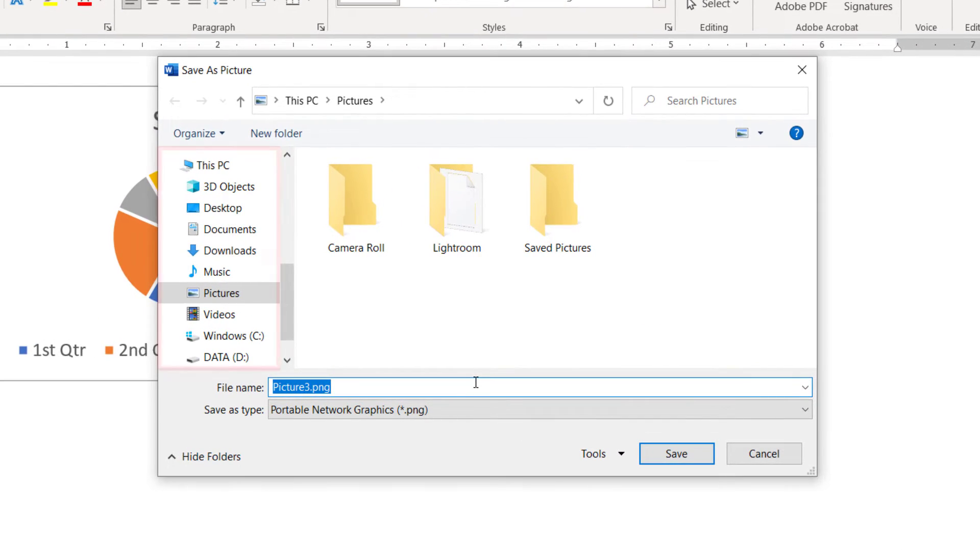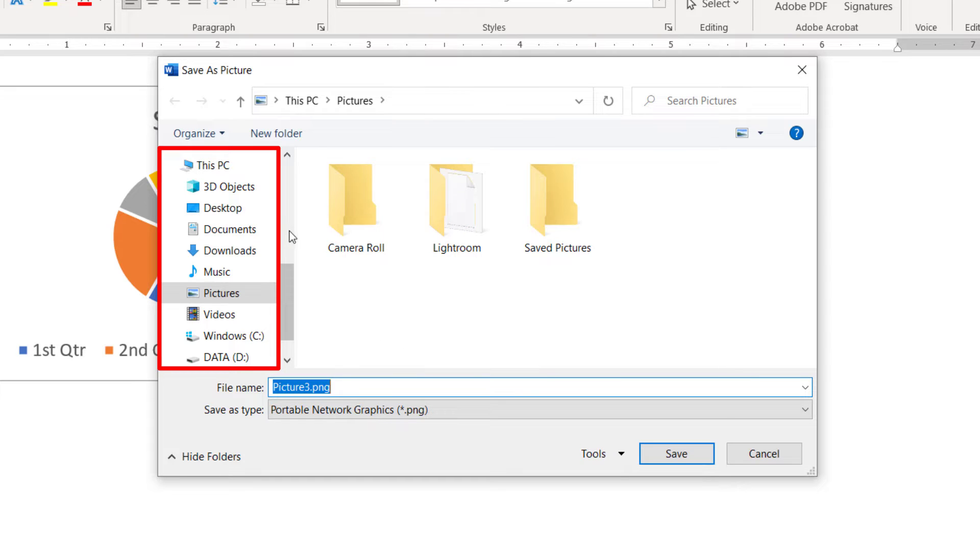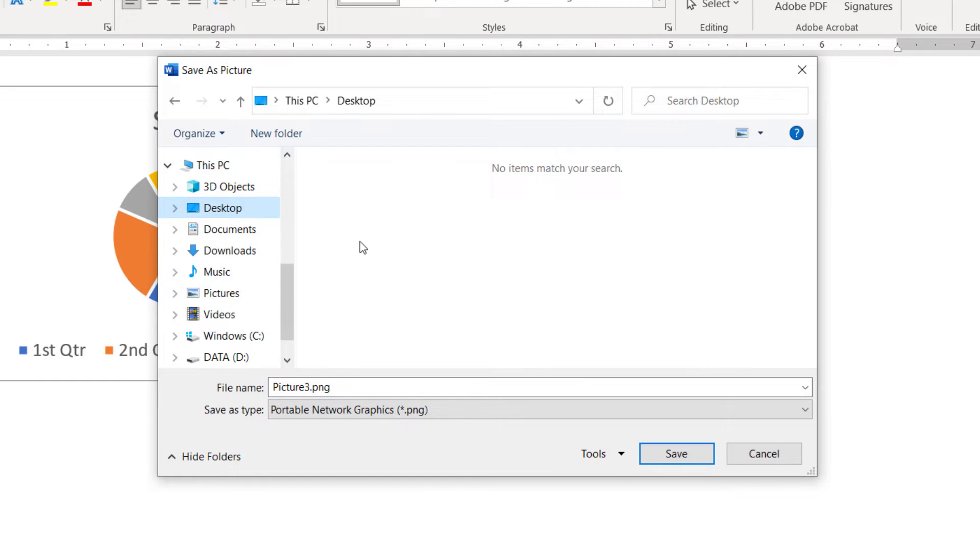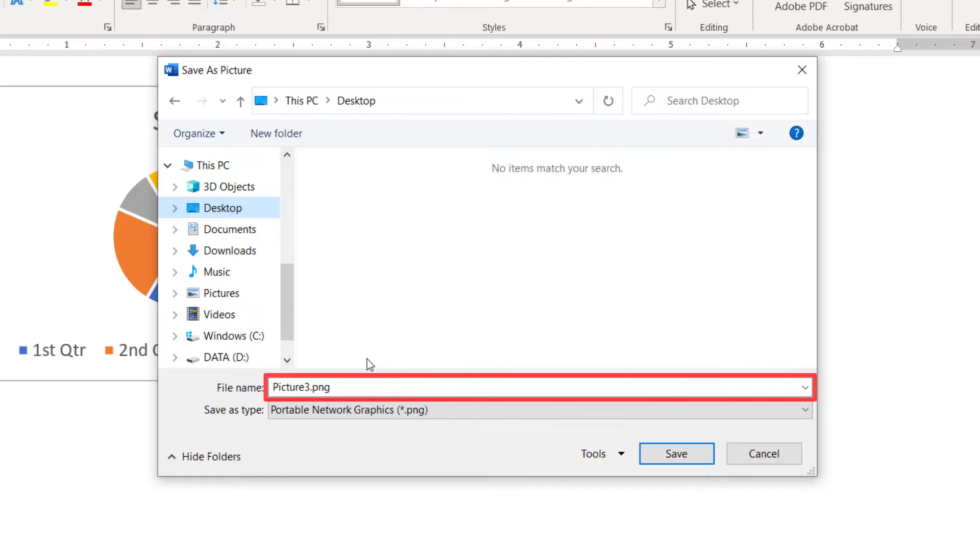Next, select the location where you want to save your image in the Save as Picture dialog box. You can use the default file name or type a new name into the File Name text box.